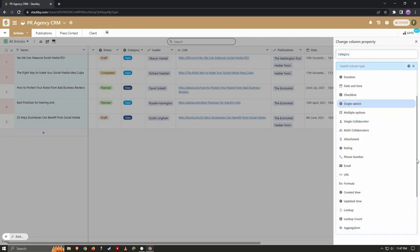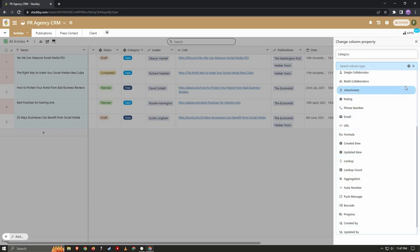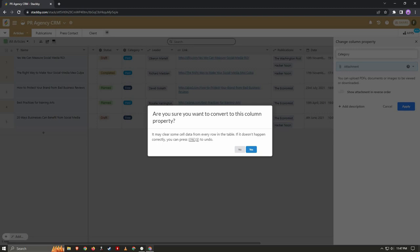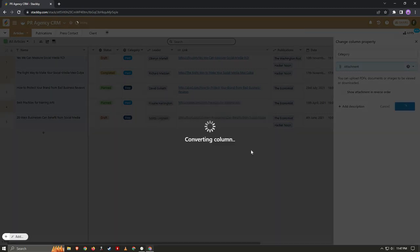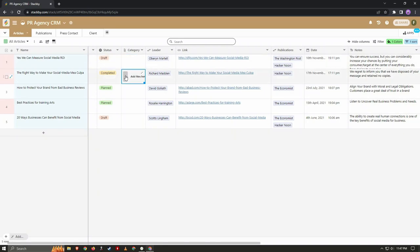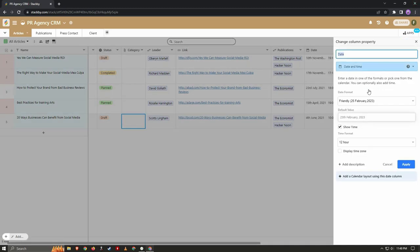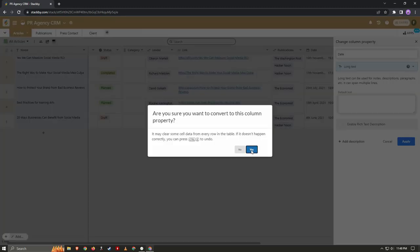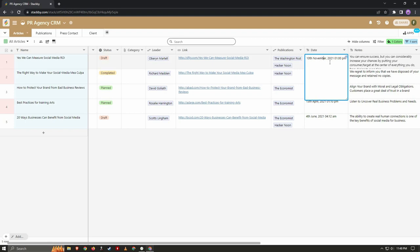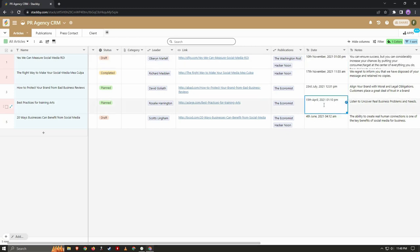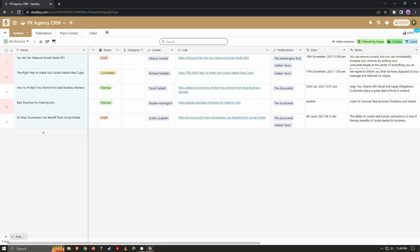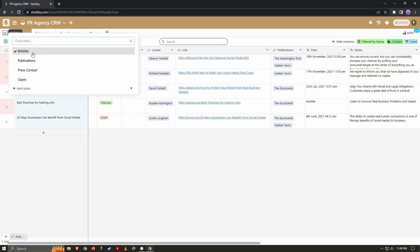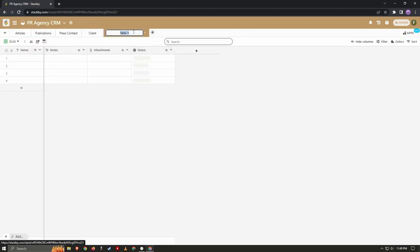I can remove the content of the column or convert it. Let me convert it to attachment — click apply, confirm with yes on the pop-up, and now the column is in attachment form so I can add any kind of file. Let me try once more: I'll change this date column property to long text and apply. Now I can edit it as text — it no longer appears in calendar form, it appears as editable text. Just like columns, you can also add as many tables as you want by clicking 'Add Table,' create an empty table, and hit enter.